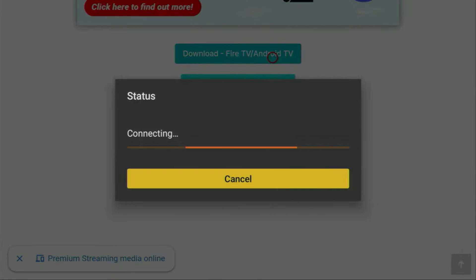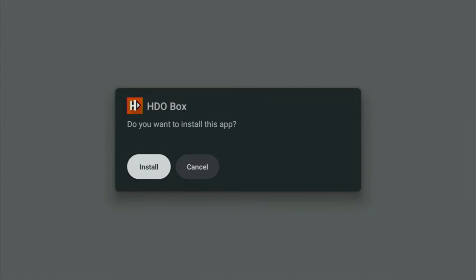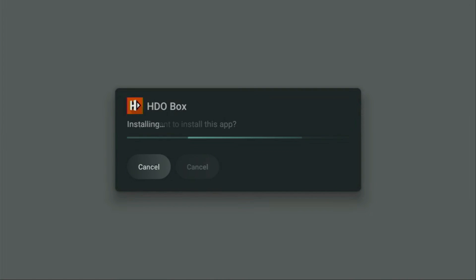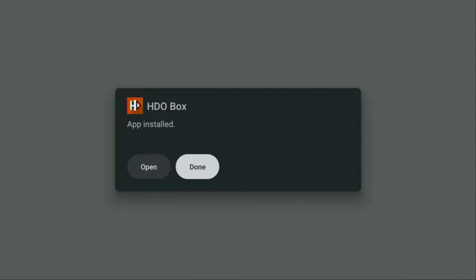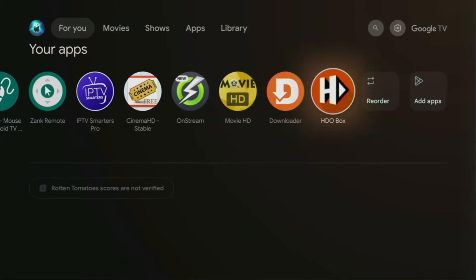Click on it and the download will start. After a moment, click Install to install HDO Box on your device. Once installed, click Done and return to your applications list to access it.